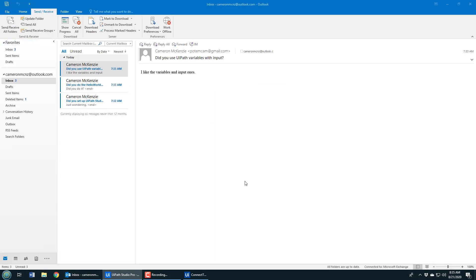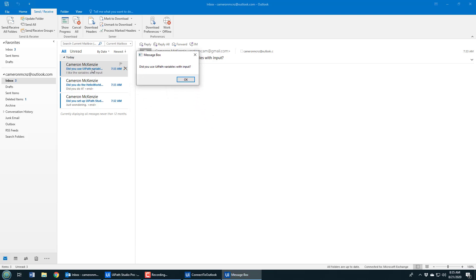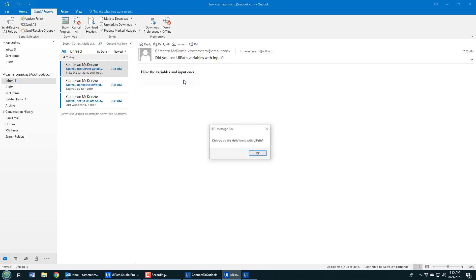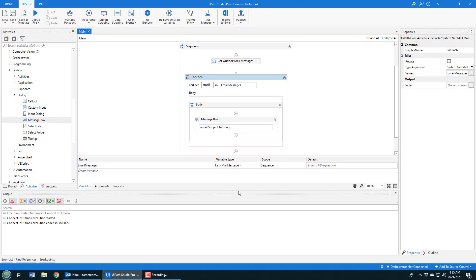Now I can click Run, and notice the message box is coming up — it's connecting to my local installation of Outlook. You can see: 'Did you use UiPath variables with input?' — that maps to the subject in that email message — 'Did you do the hello world UiPath?', 'Did you set up UiPath Studio?'. This is mapping to the messages of all of my emails, proving the ability to connect to Outlook and loop through all those email messages.